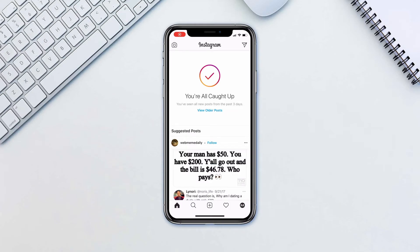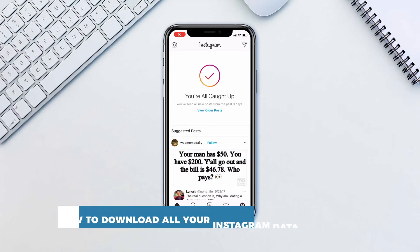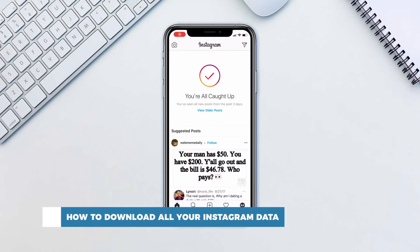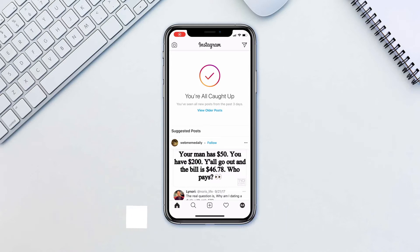Hello and welcome to our channel. In this tutorial you will learn how to download all your Instagram data. If you want to save all of your Instagram data so you can move to another platform, or just keep a copy of everything, this is the tutorial for you.